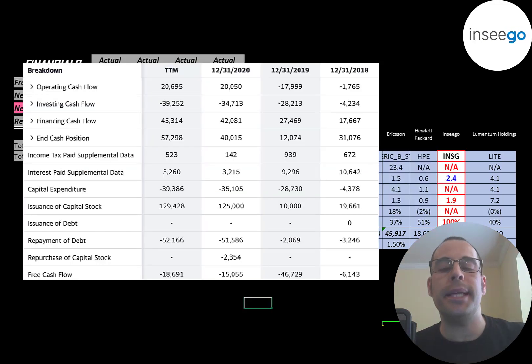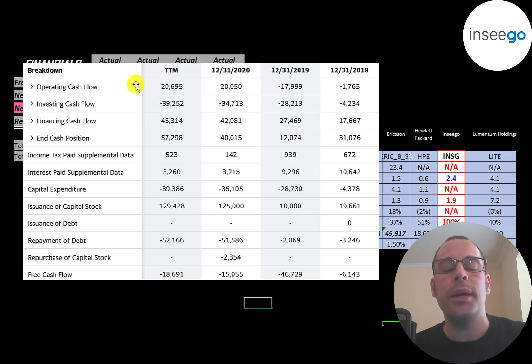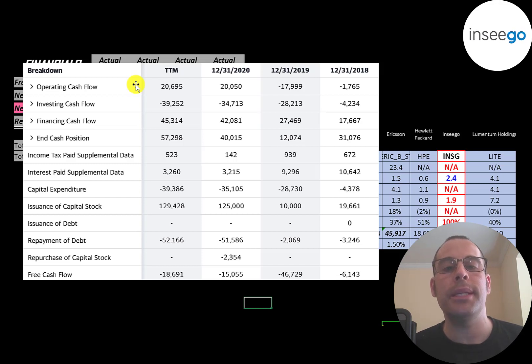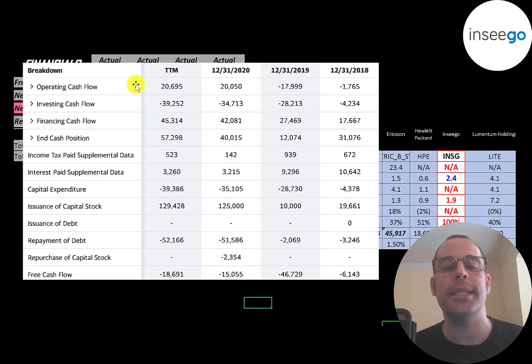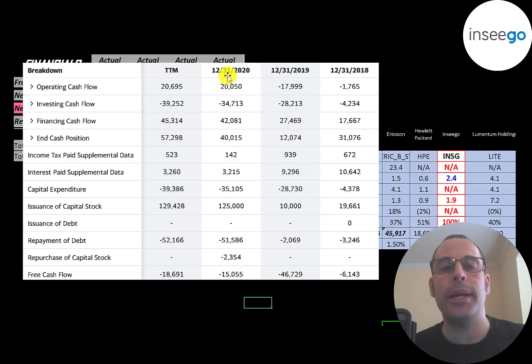This is the company's statement of cash flows. The top line is operating cash flow. You could think of operating cash flow as net income converted to cash because net income is your accounting profit and loss. It's not actual cash. So that's a good sign. They generated $20 million of operating cash flow in 2020.